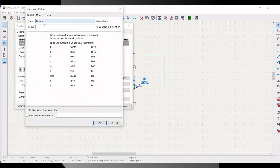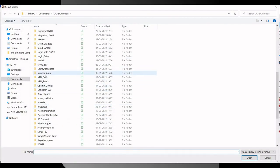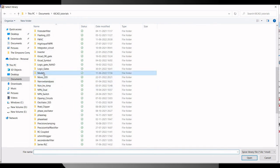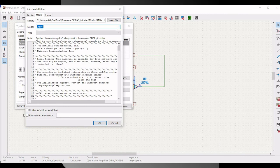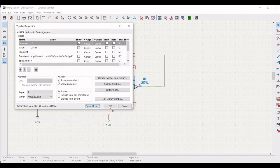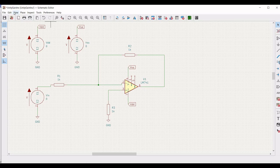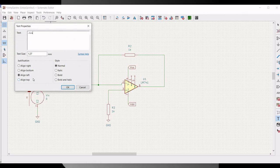Click on select file and use this particular model for the simulation. The model file will be placed in the comment section so you can download it. Click on alternate node sequence and define this as 3-2-7-4-6 and click OK. Select the type as sub circuit. We have to place the appropriate SPICE analysis — click on add text and define it as dot tran 4 milli and 8 milli and place this text on the schematic window so that ngspice will understand it.